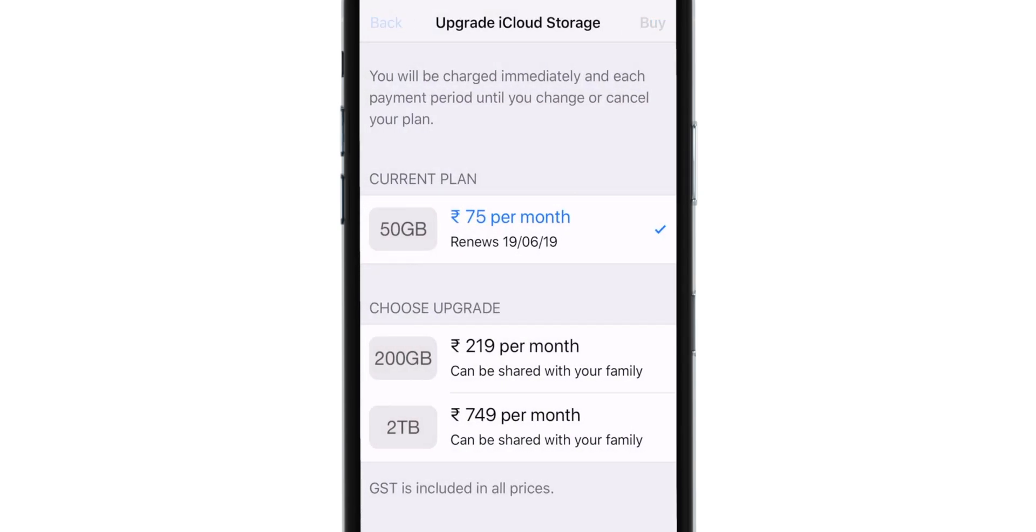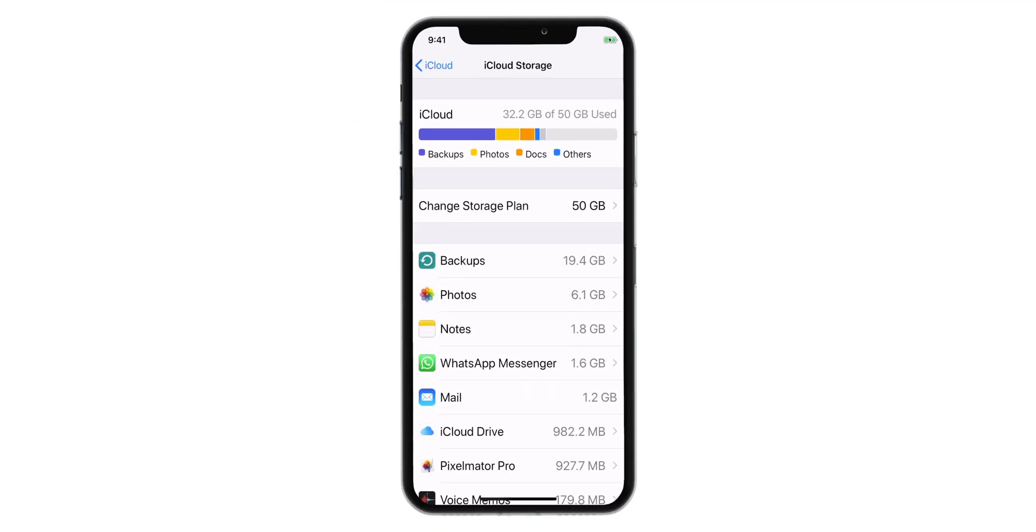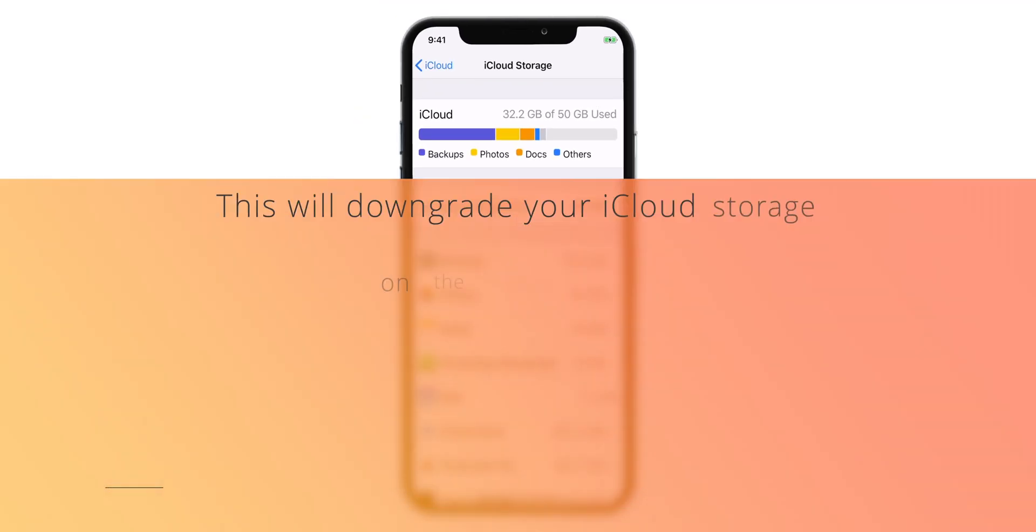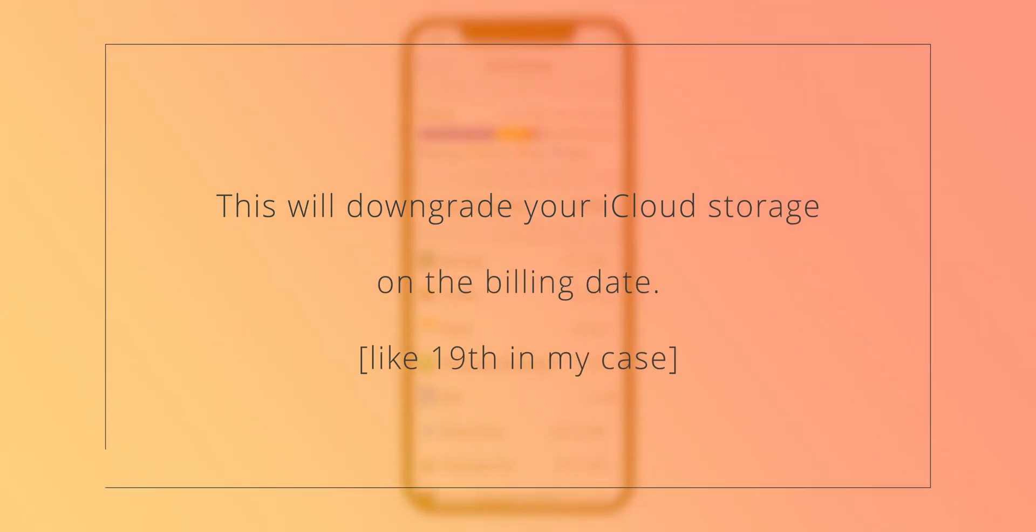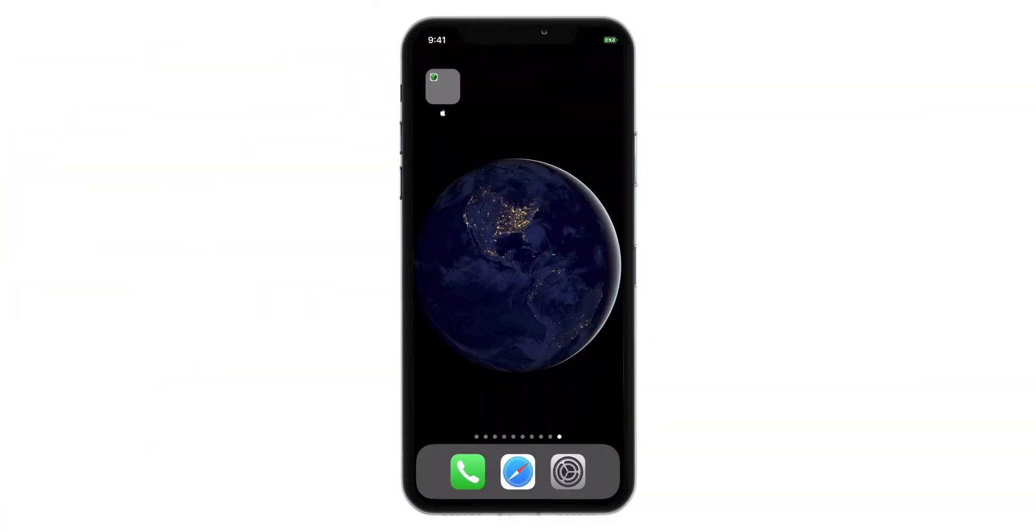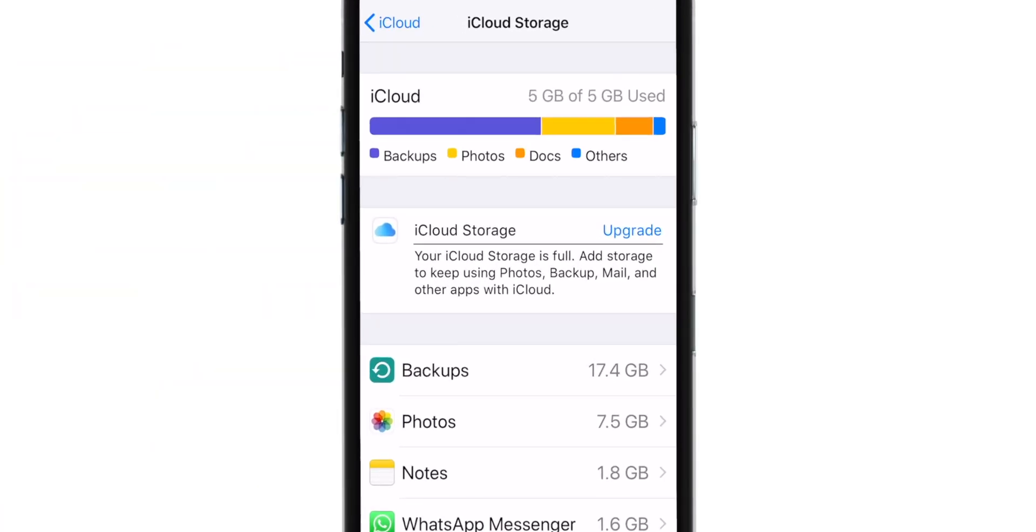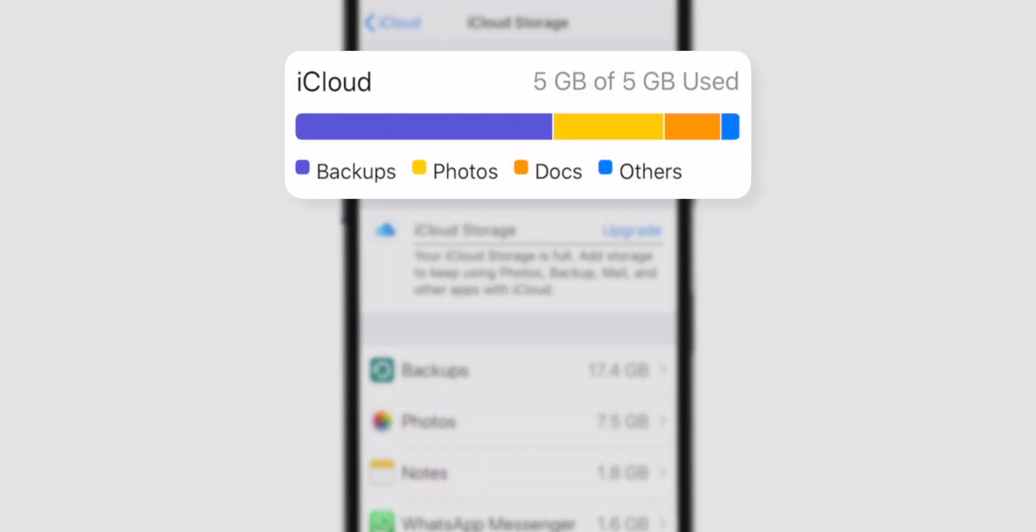Now, this will not downgrade your iCloud Storage the same day. It will downgrade your iCloud Storage on your billing date. In my case, it was 19th of the month. So, on the 19th when I checked my iPhone, iCloud Storage was downgraded automatically to 5 GB Free Plan.